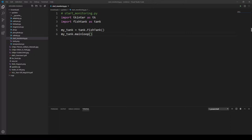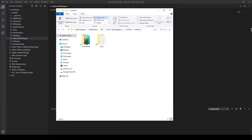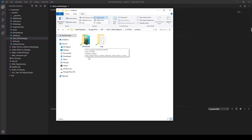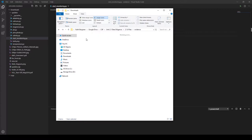Before we actually start debugging, let's take a look at our evidence folder just to make sure that that's set up correctly. When you open up your evidence folder you should have two folders within that — one is downloads, one's logs.